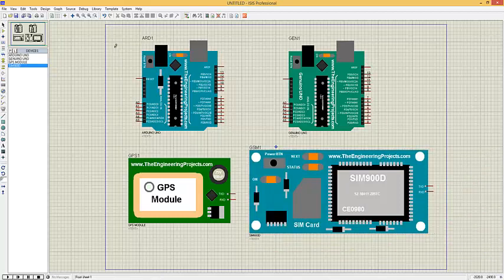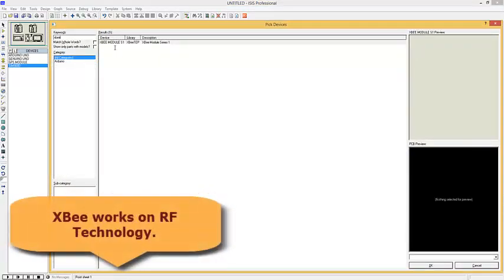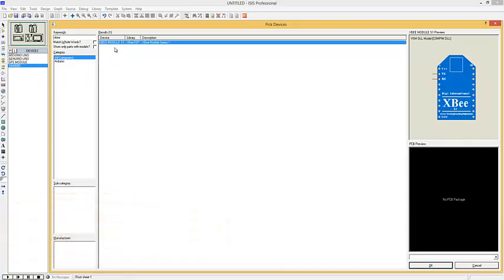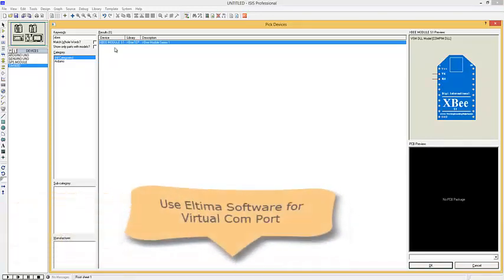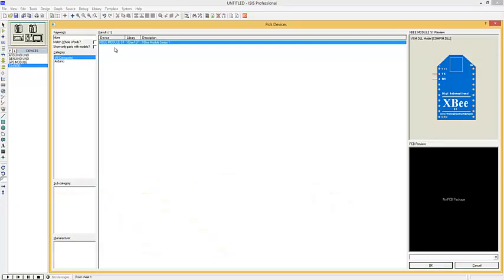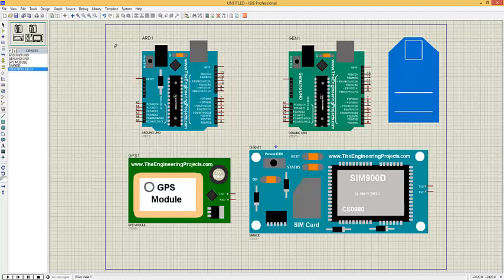The next library is the XB library, and I'm gonna search for the XB module here. The XB module is an RF module used for wireless communication. Because we can't do wireless communication directly in Proteus, we have to use a virtual COM port, and for that I'm using VSPE software. Here's our XB module — I'm gonna place it here.